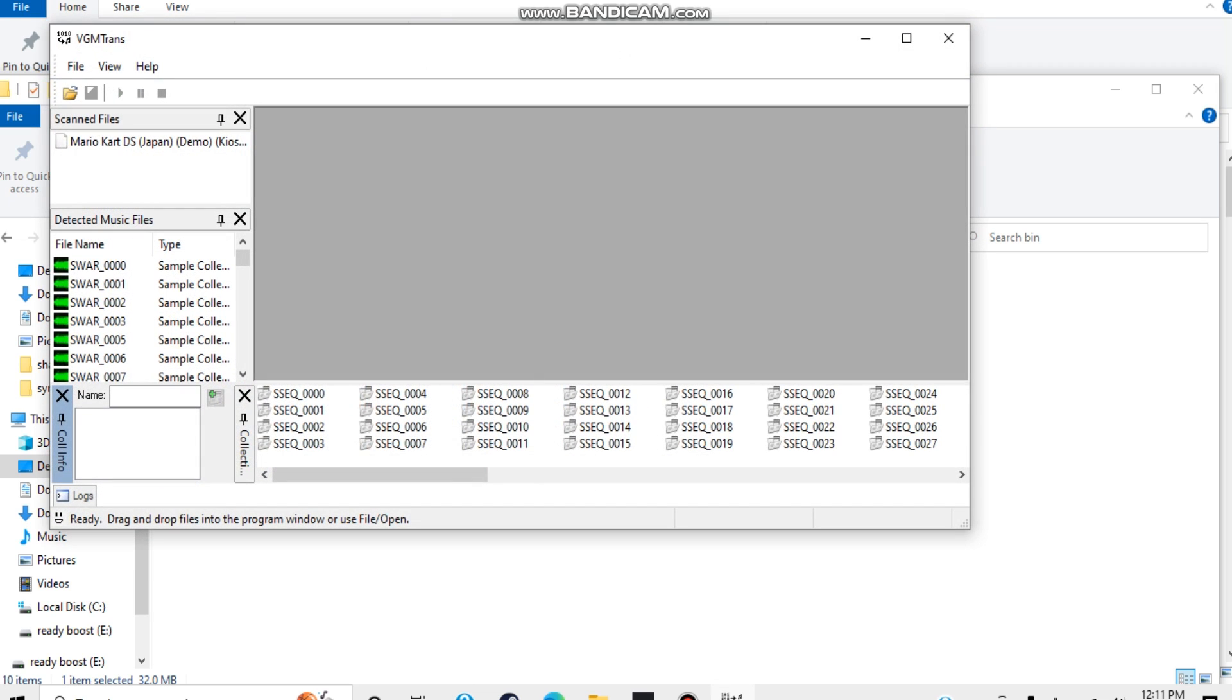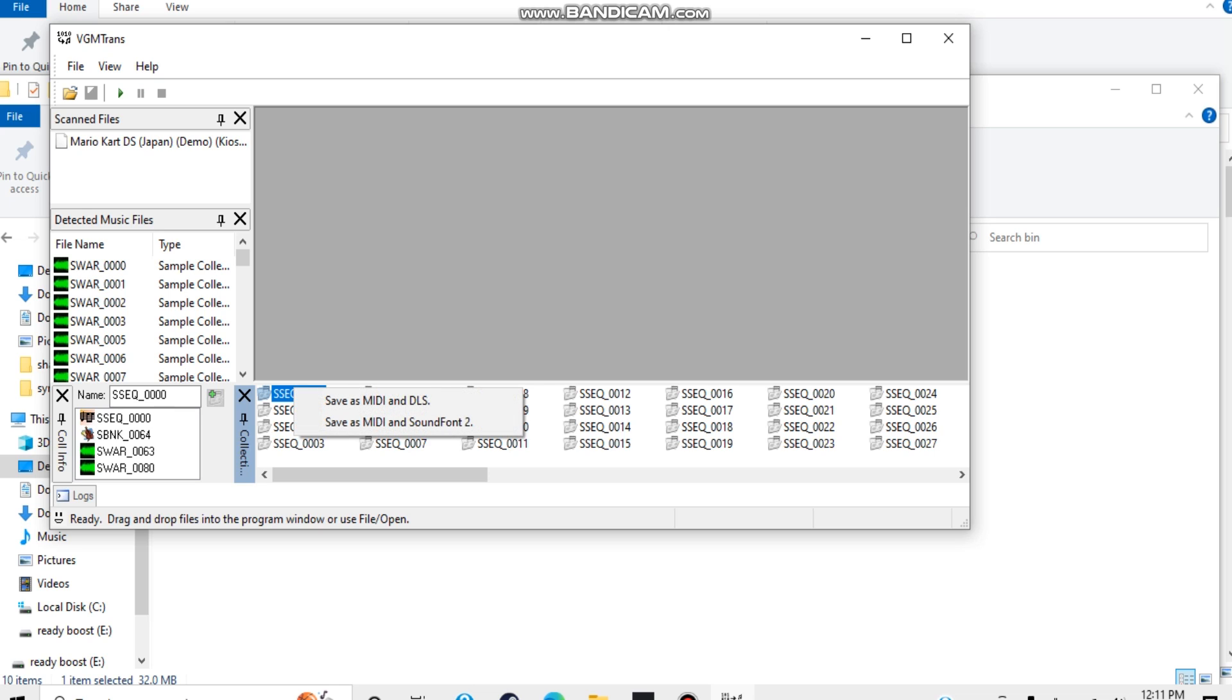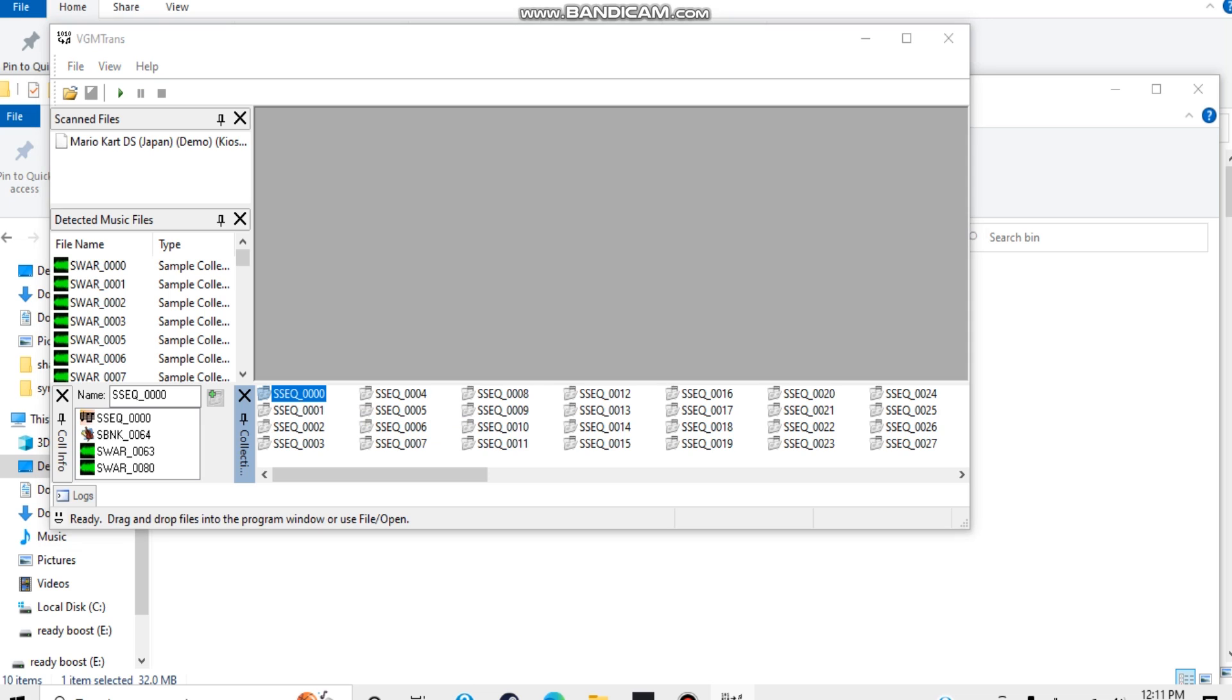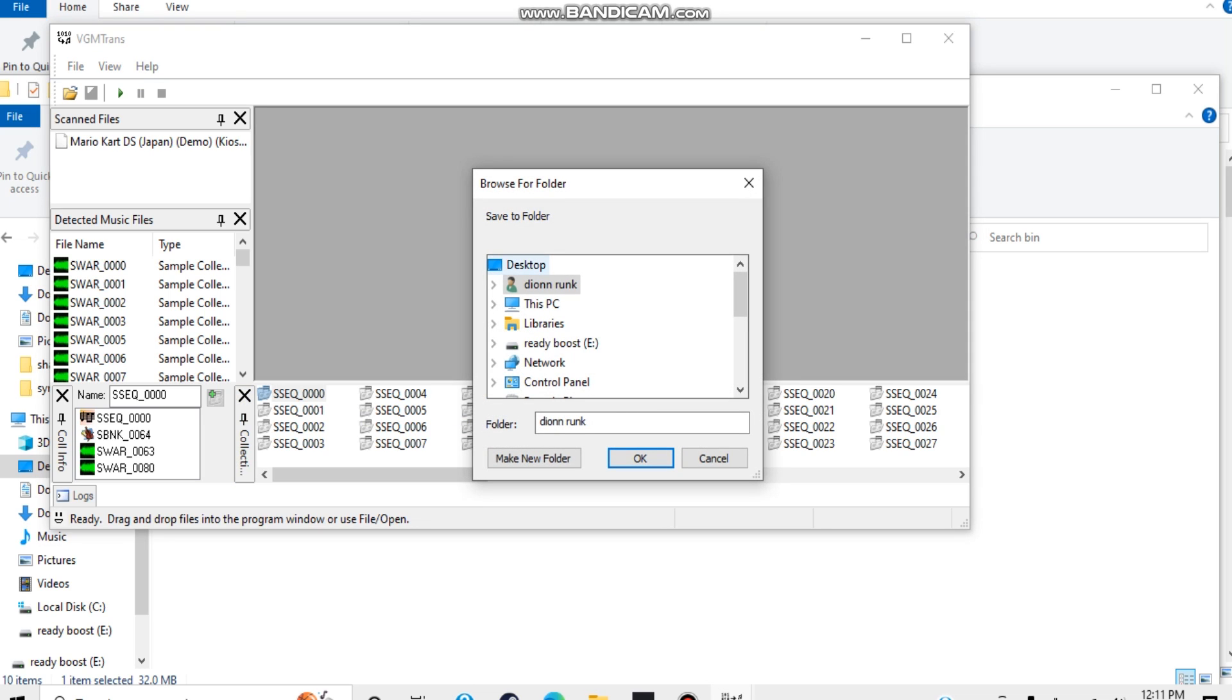Now, once this is all done, go to your file name and press space. Okay, now right click it, go to save midi and soundfont 2, save it to whatever location you want, and press ok.